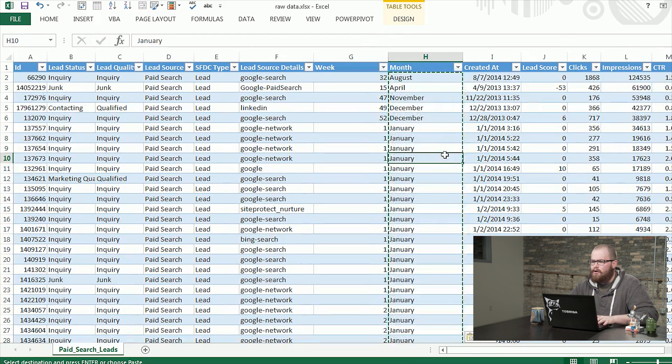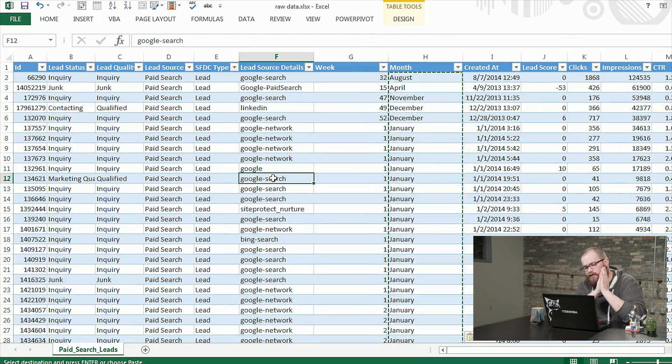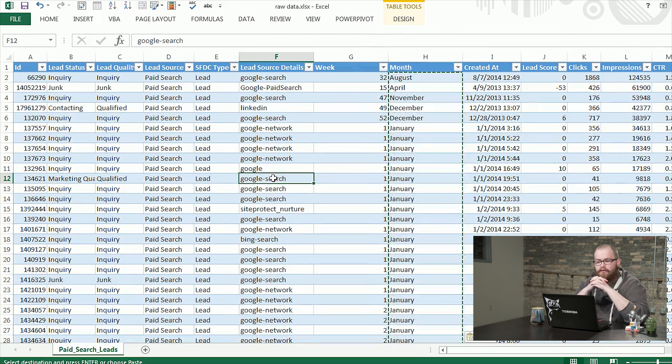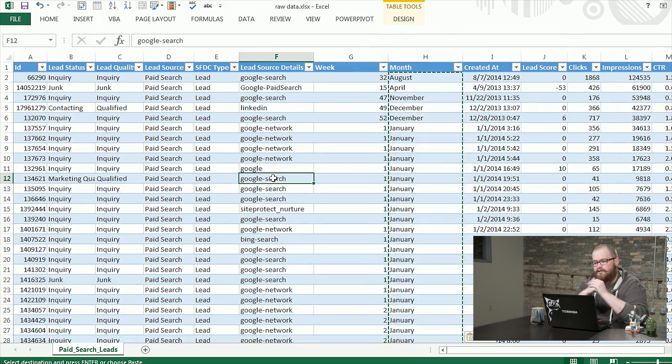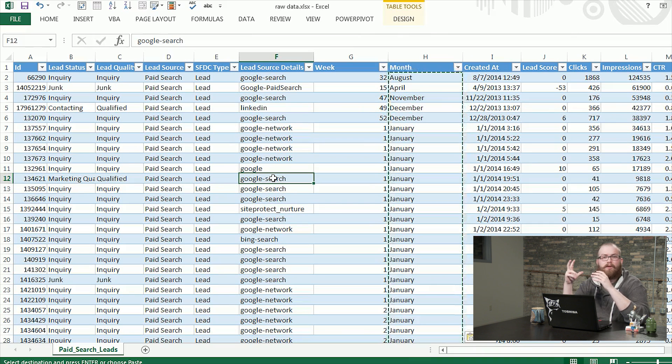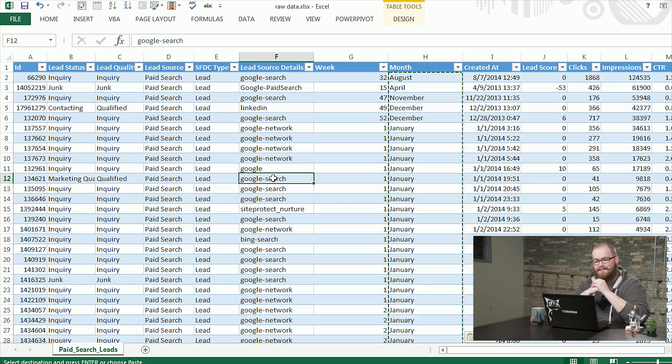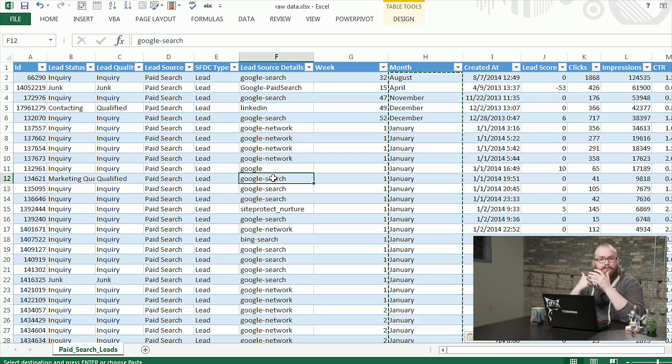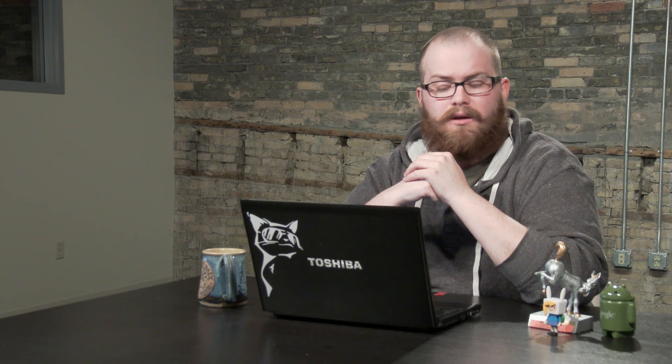So this spreadsheet is very close to ready for a pivot table. You'll see next week when we throw it in, it'll be very easy to look over time using month or week, and it will be easy to see inquiry, junk, qualified compared to each other rolled all together. That's it for this week. We'll see you next time on Deep in the Sheets.